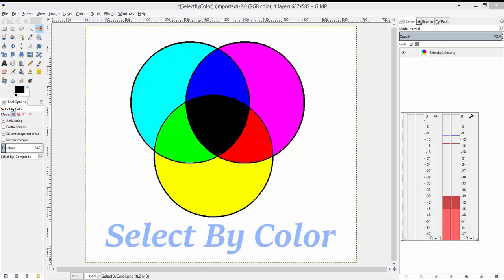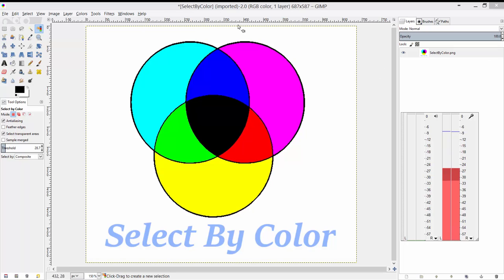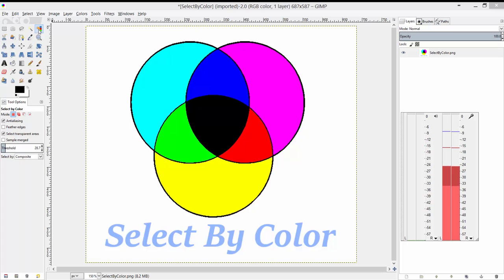Hey guys, welcome back to the GIMP Training Series. If you've been following along, you know that we've been talking about the selection tools, and the tool that we left off on was the select by color tool.